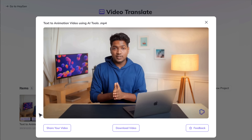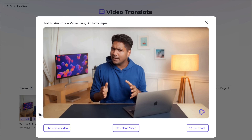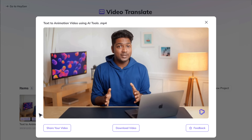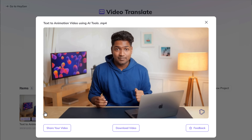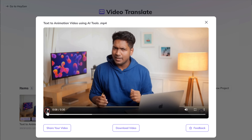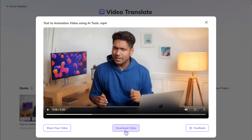Now if we play it, you can see that Hejan has translated the video from English into Hindi, in my own voice, and even the lip sync matches perfectly. Pretty impressive, right? Now if you want to download it, you can do that by clicking here.